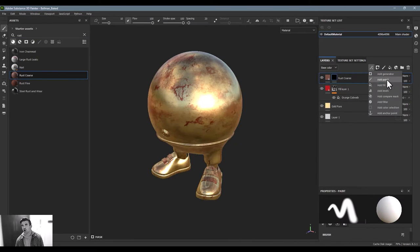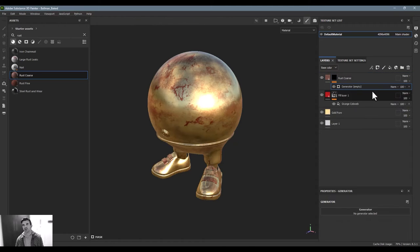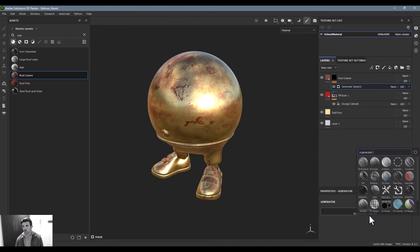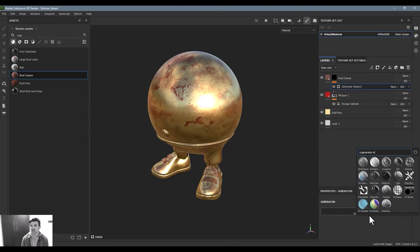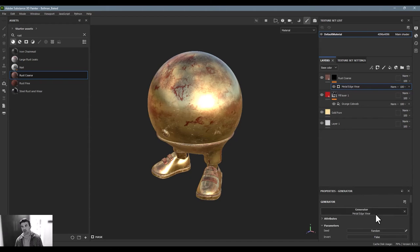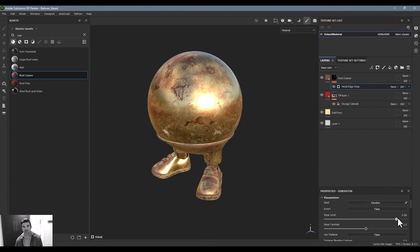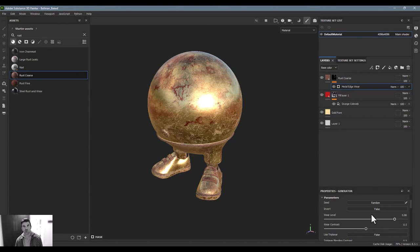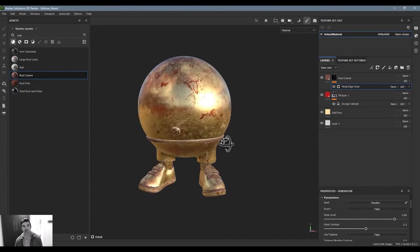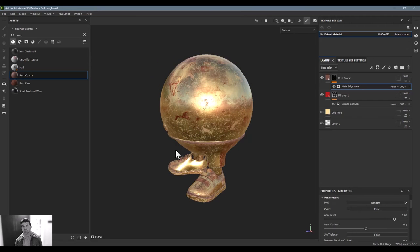If I know that I have a bunch of files that are going to need this type of look to them and I want to start everything off this way, I think a really great way is to create a smart material.